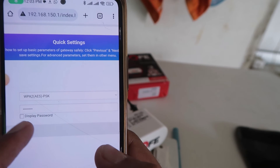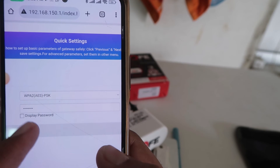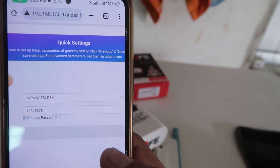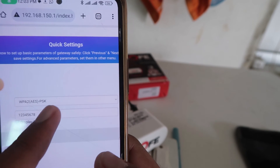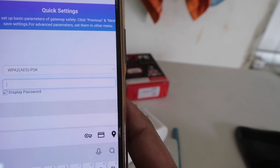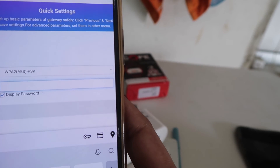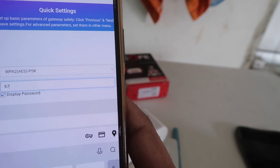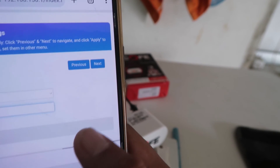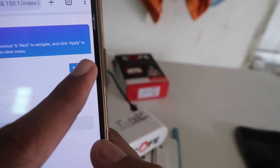Now if you want to change it, you can edit this field and type whatever new password you want to set. After typing the new password, click on the Next button in the upper side corner.